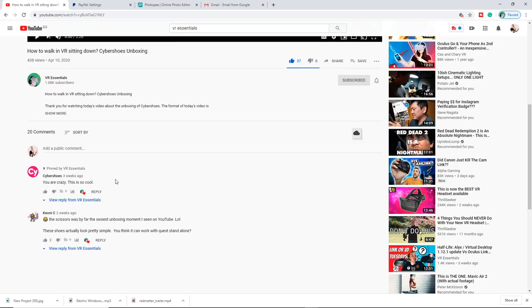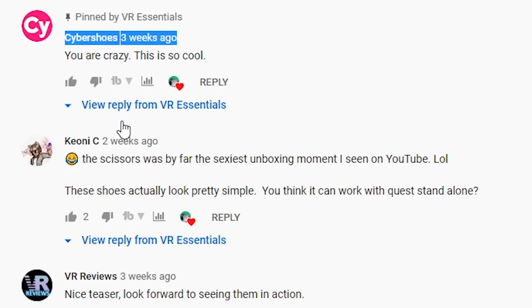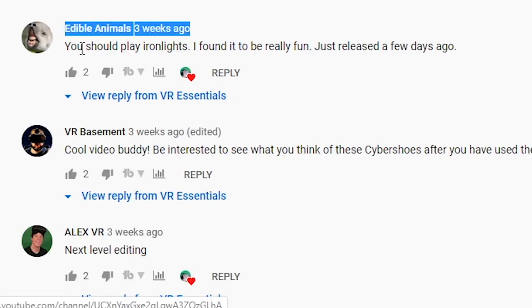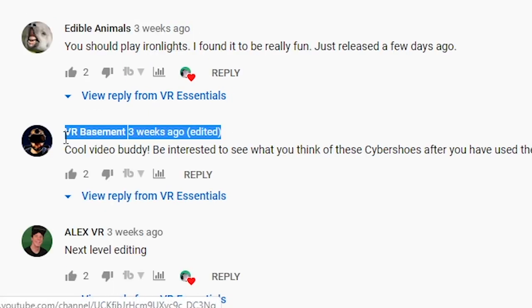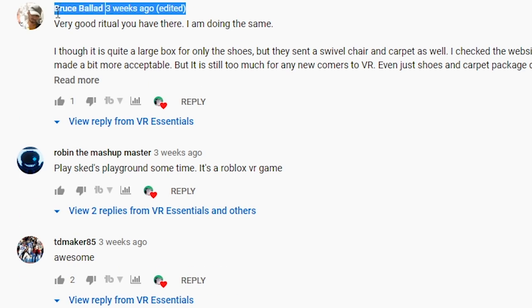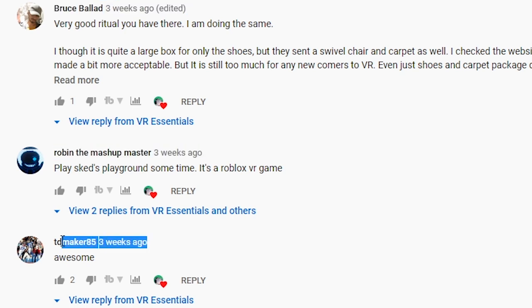Before I share with you some last tips, I just want to give a quick shout out to all those who went to watch and comment on one of the previous videos, which is all about the unboxing of cybershoes. You guys are awesome. Remember to leave a comment below so I can give you a shout out in the next video.